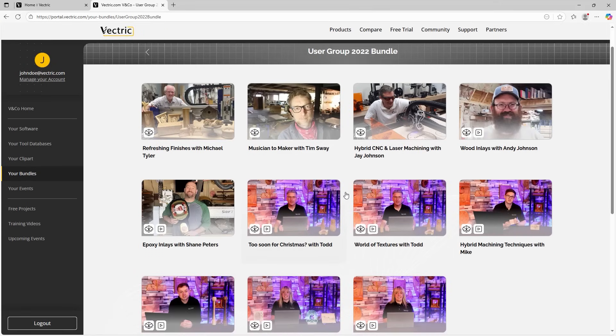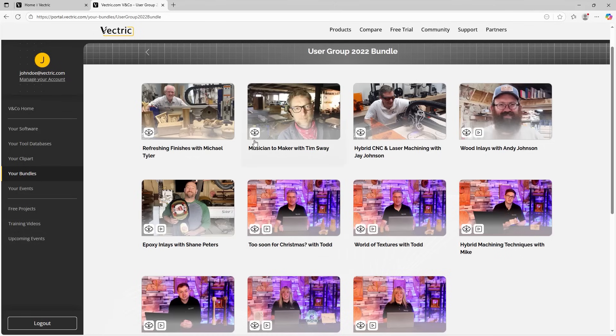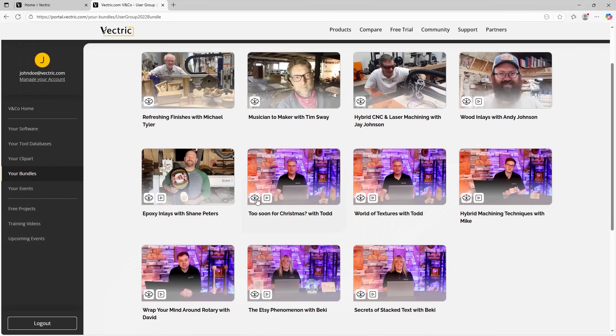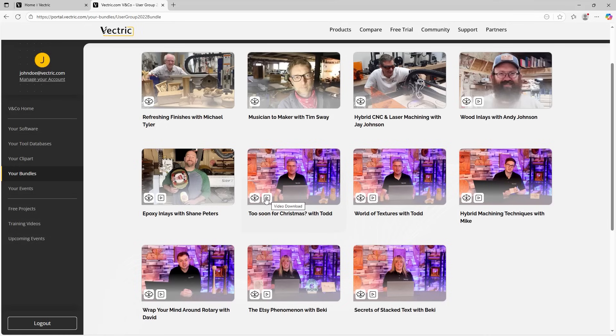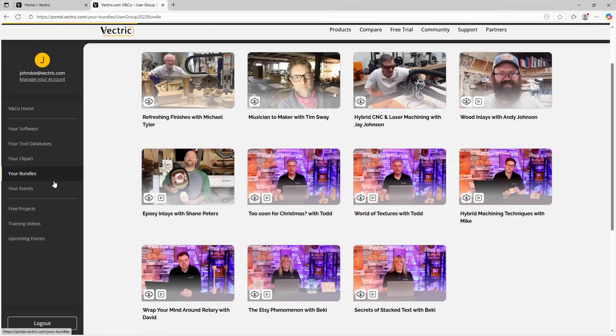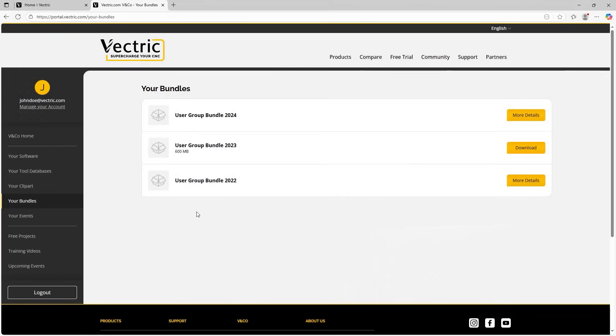You can see here that all of the videos and the files that were available for that event are now at my fingertips. So you can see with a really clear symbol on each of the videos, we either see a symbol for file downloads, which is this box icon just here, or you can see the box icon and the video download here as well. For example, we can see the Too Soon for Christmas with Todd. You can download the video file as well. So really easy place to find all of your past event bundles ready for you to have a look at again.